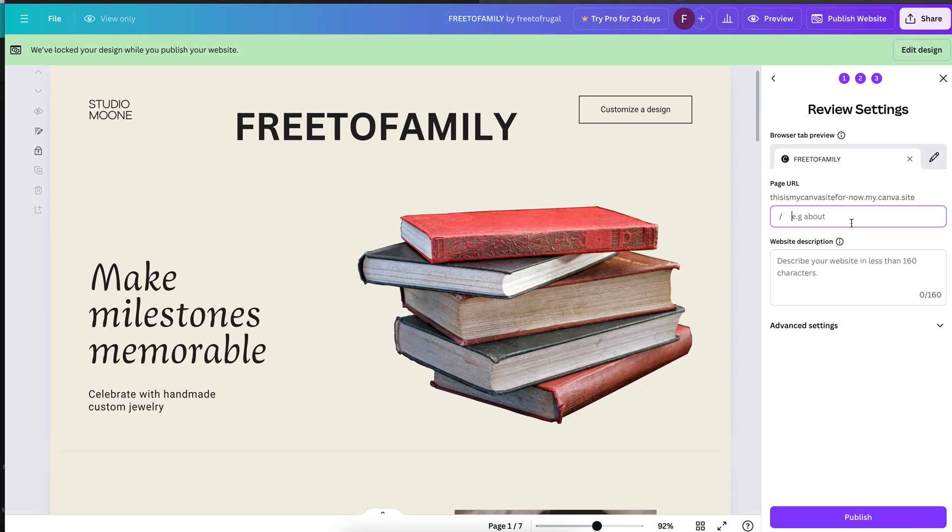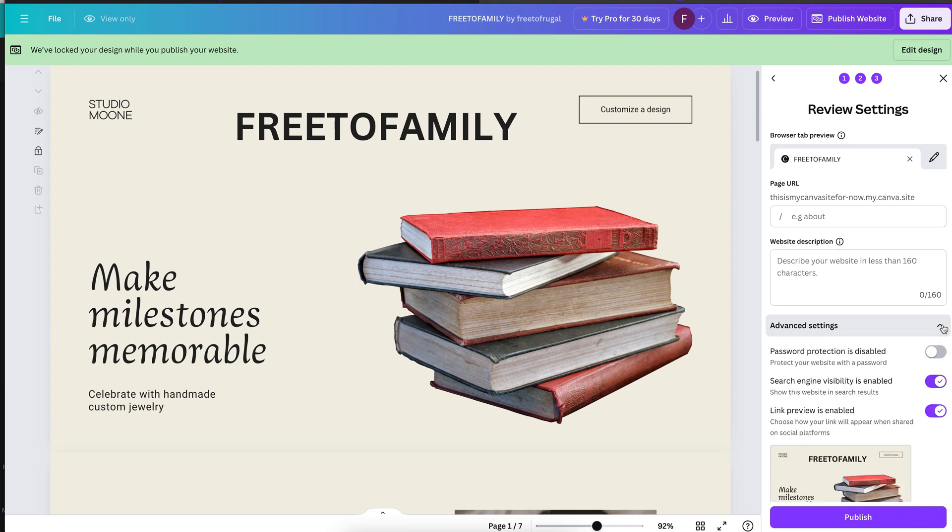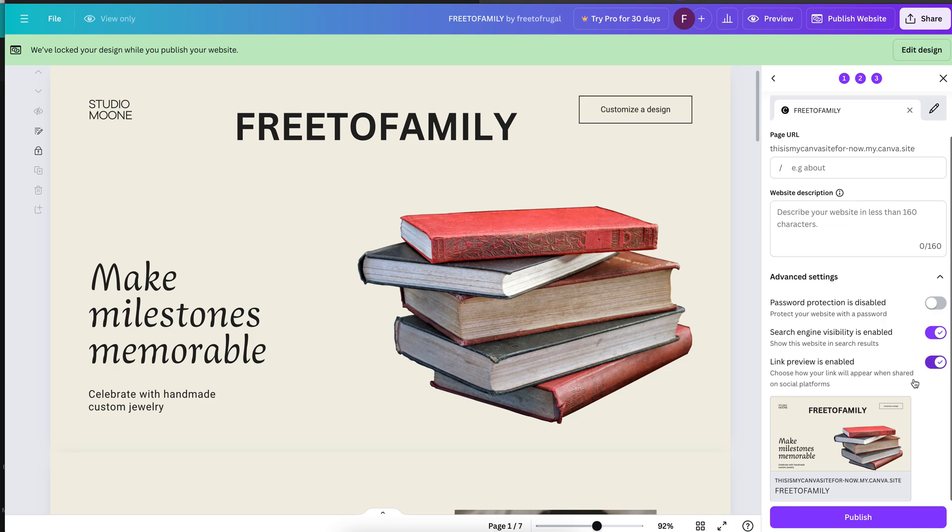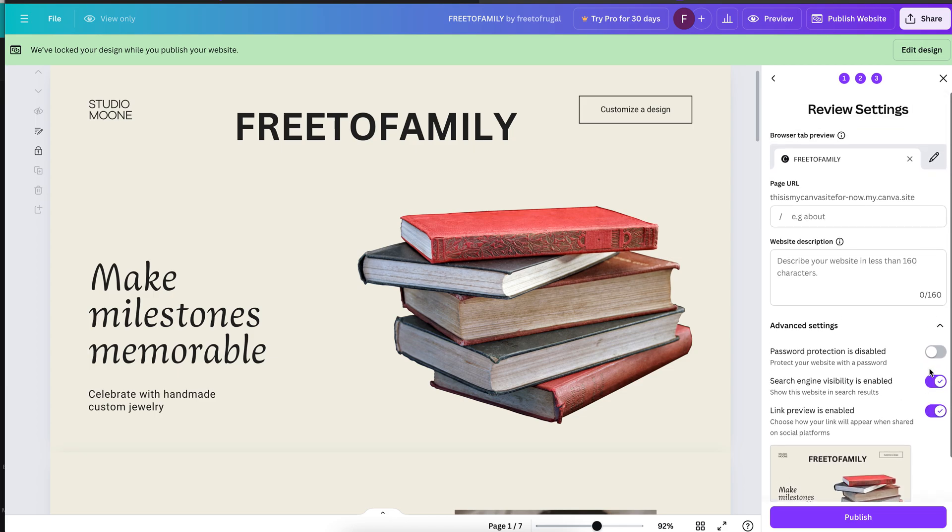I just put in 'this is my canvas site for now' and this is the name of it. You don't have to name the page, you don't need a description, it's pretty much just something you would do for yourself. You can also enable search engine and do a link preview.